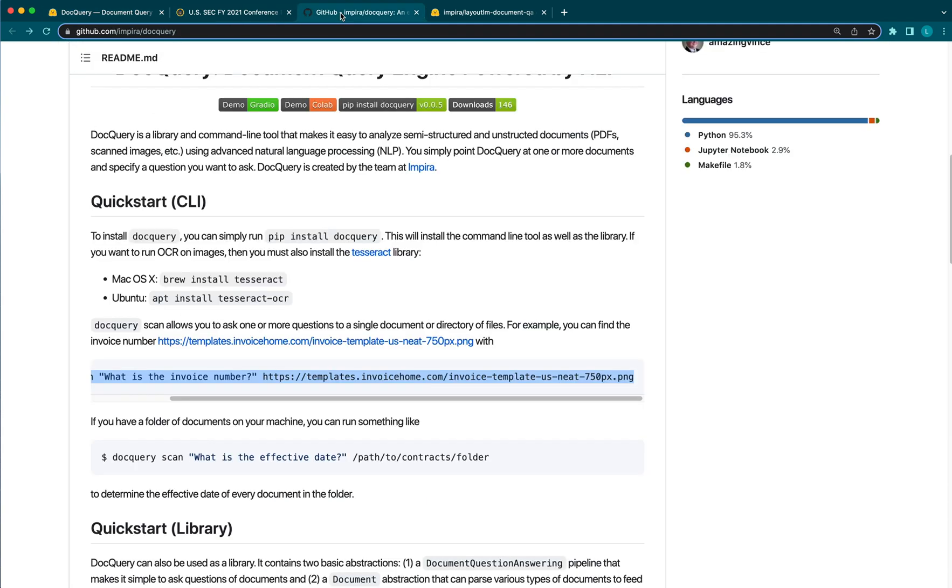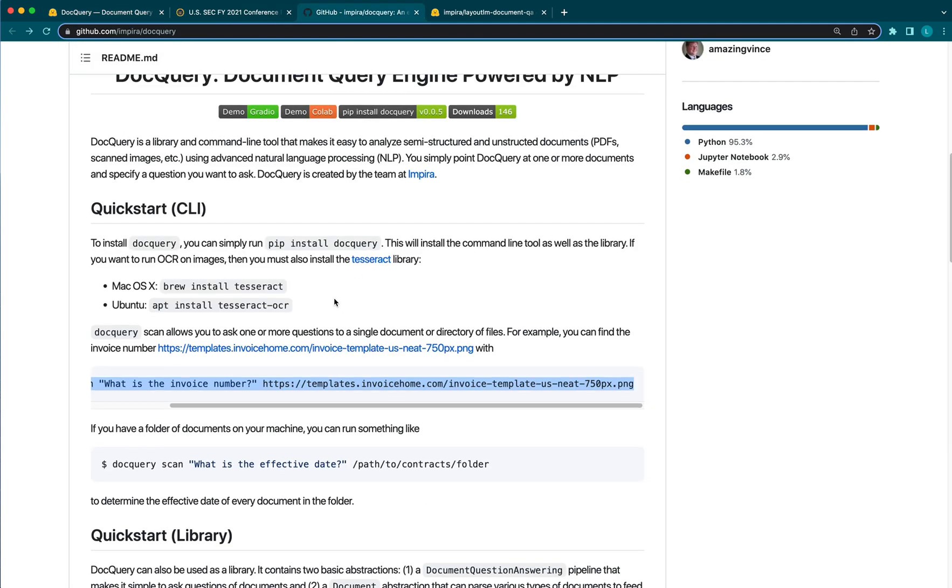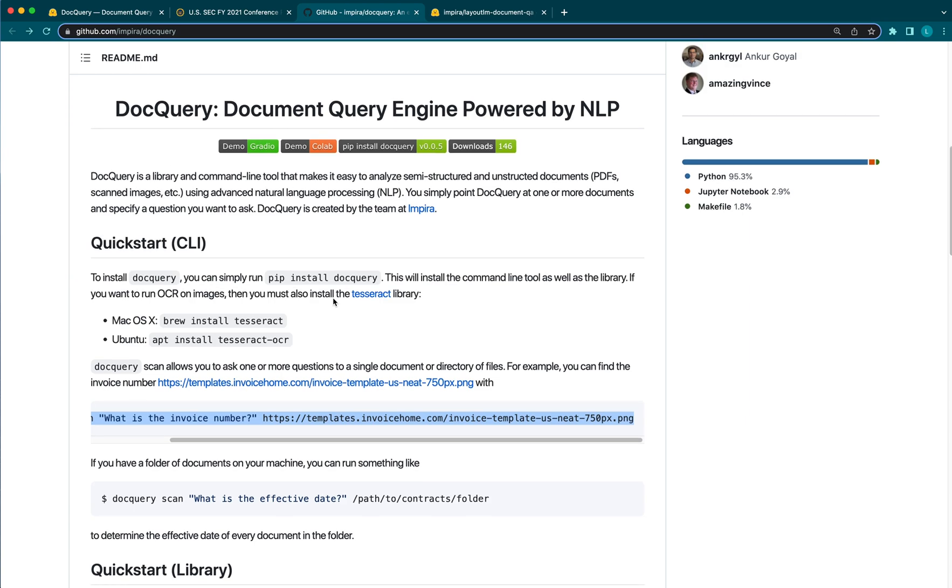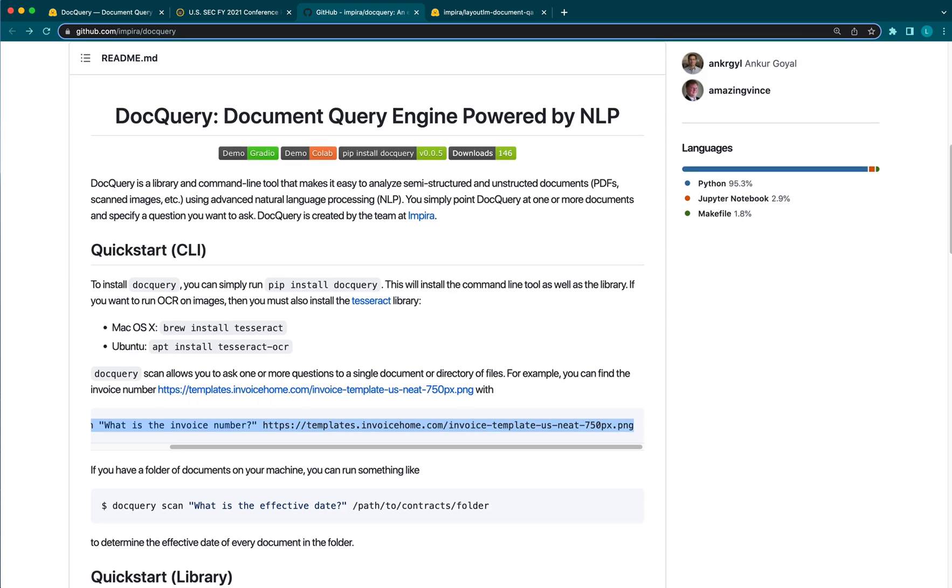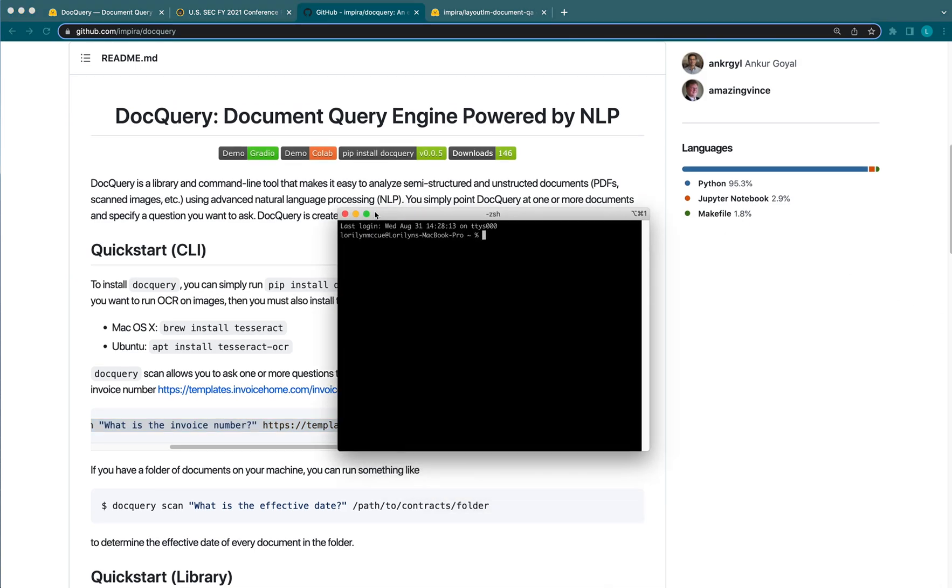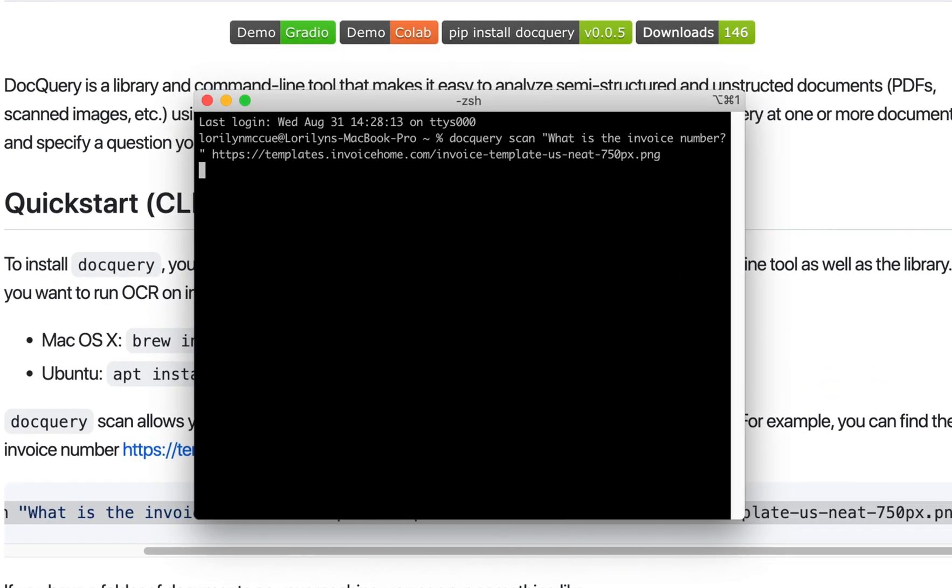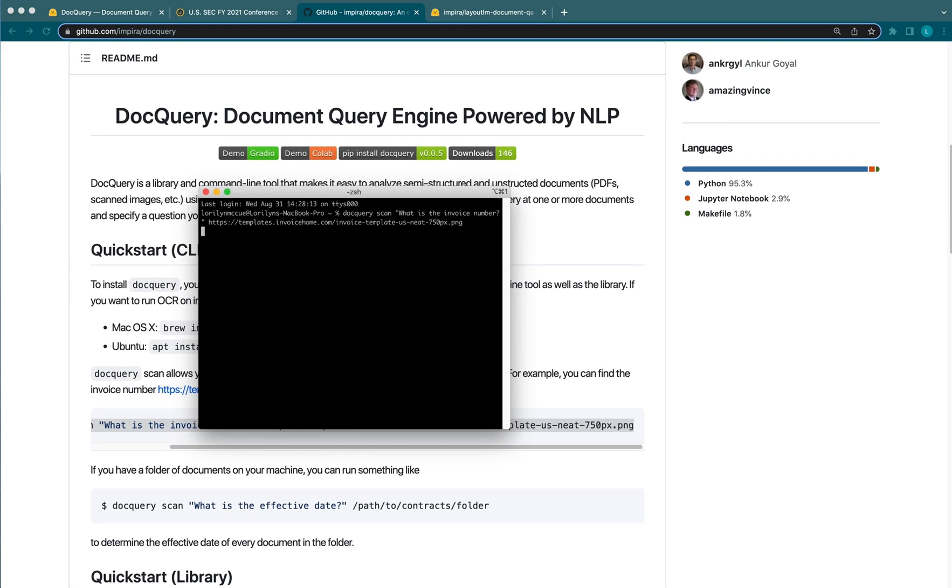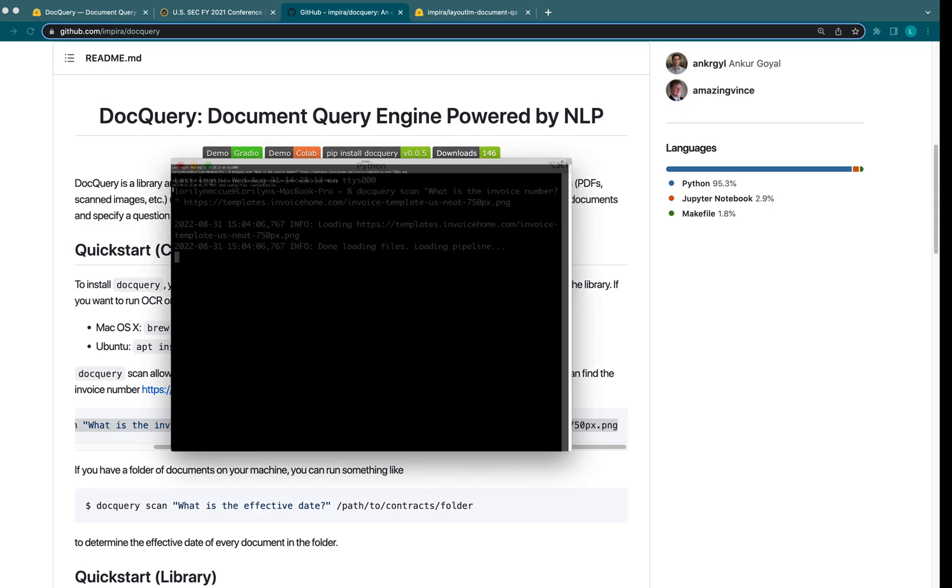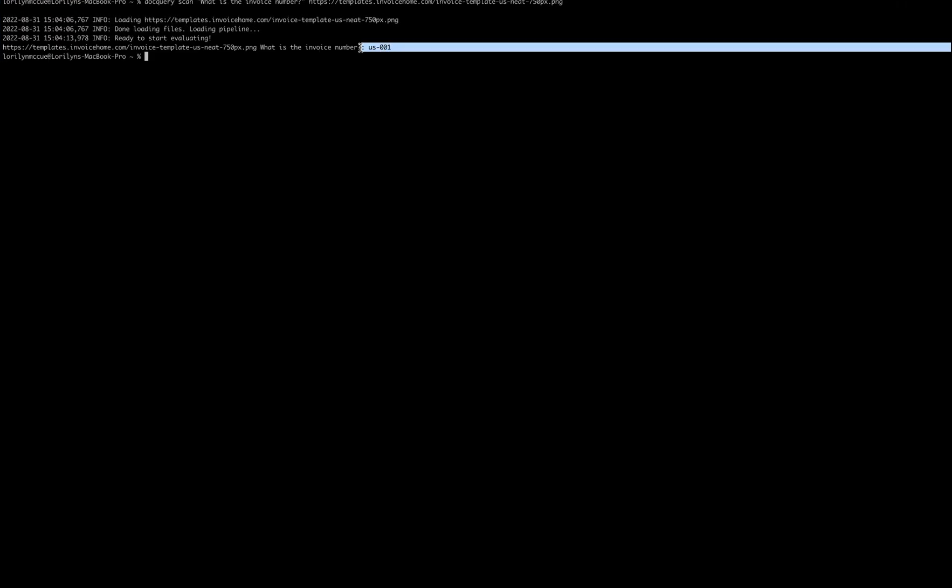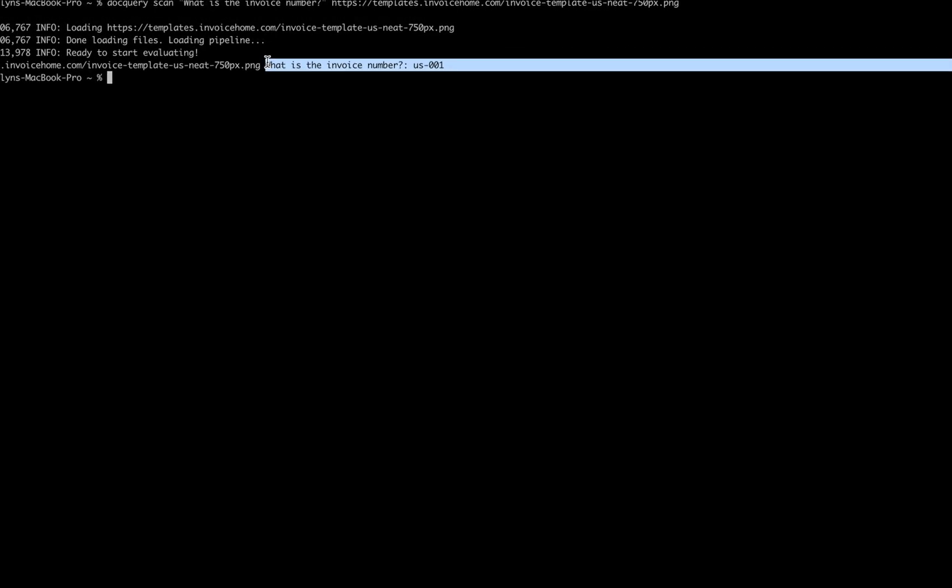Alright, you'll notice we've also made DocQuery a library and a command line tool. Once you install the CLI, for example, you can run commands like this. DocQuery scan, your question, then with the URL. And there's our answer right here.